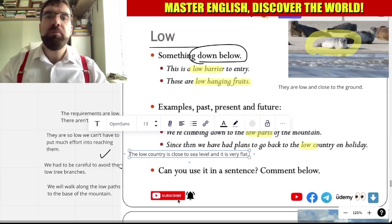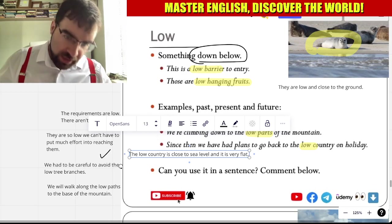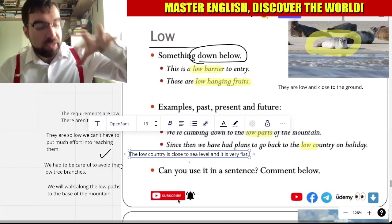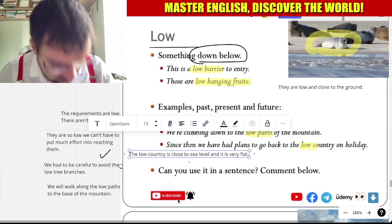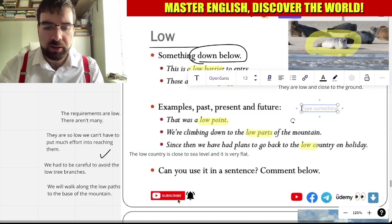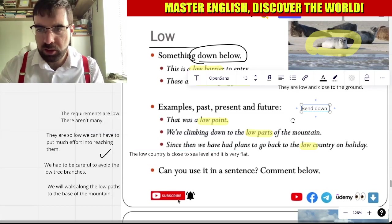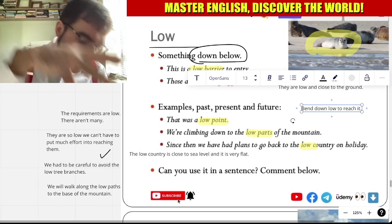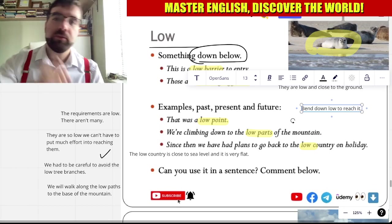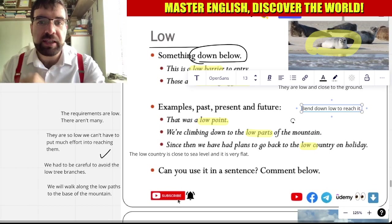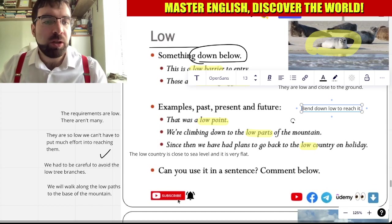We need to bend down low to reach it. Bend down low to reach it. Low.